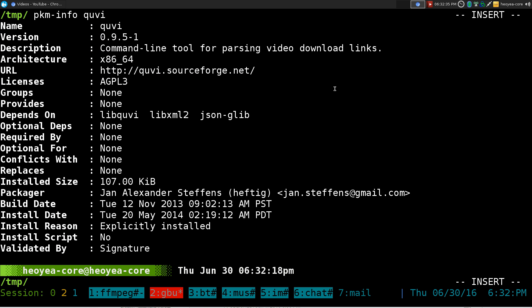This one is going to be on QVI — I think it's pronounced QV — but it is a command line tool for parsing video download links. Basically, you can actually download videos off of sites like YouTube, or you can stream the video too. It's kind of like a YouTube DL competitor slash alternative. It doesn't have a lot of supported sites, but it has all the popular ones.